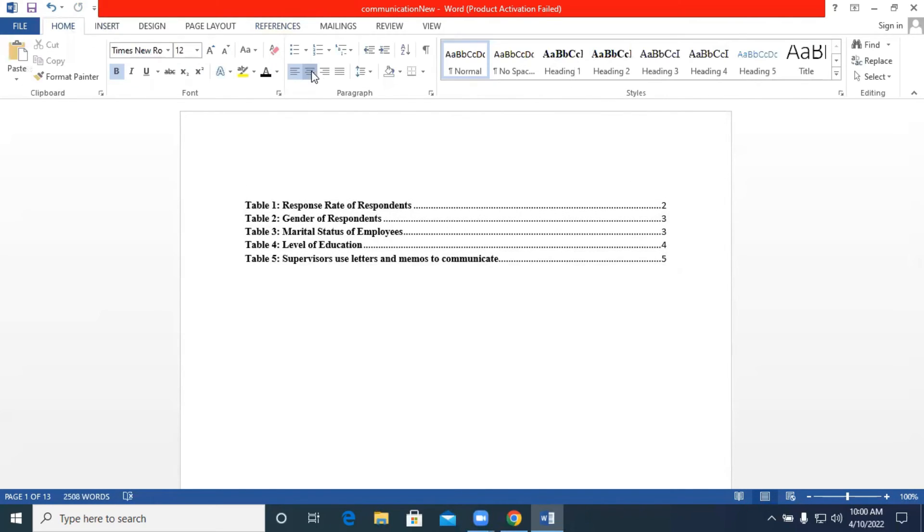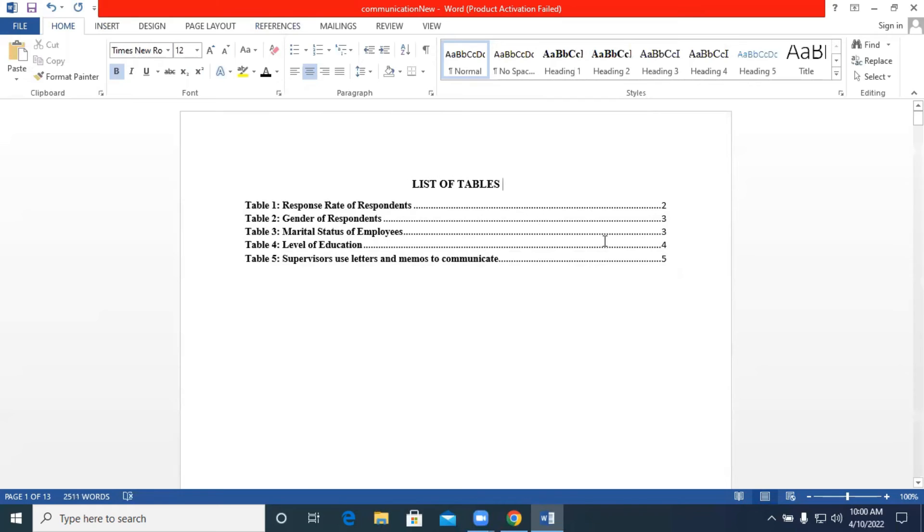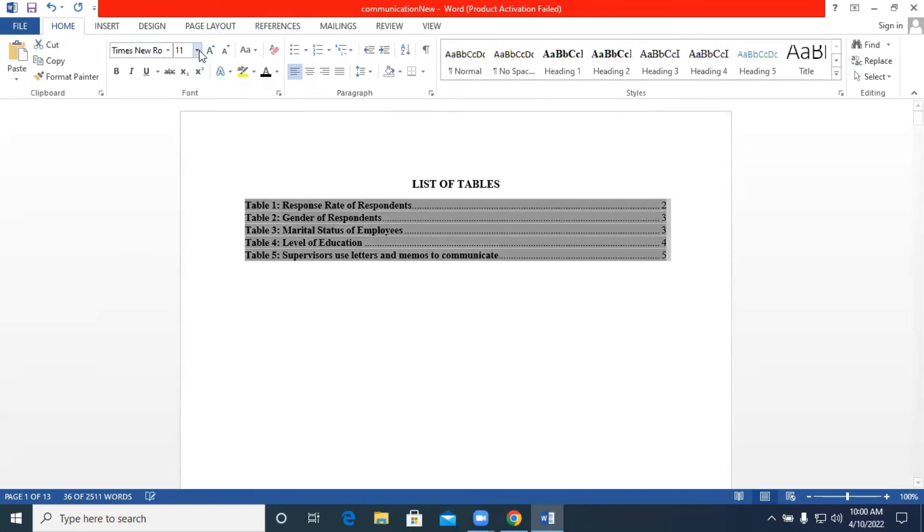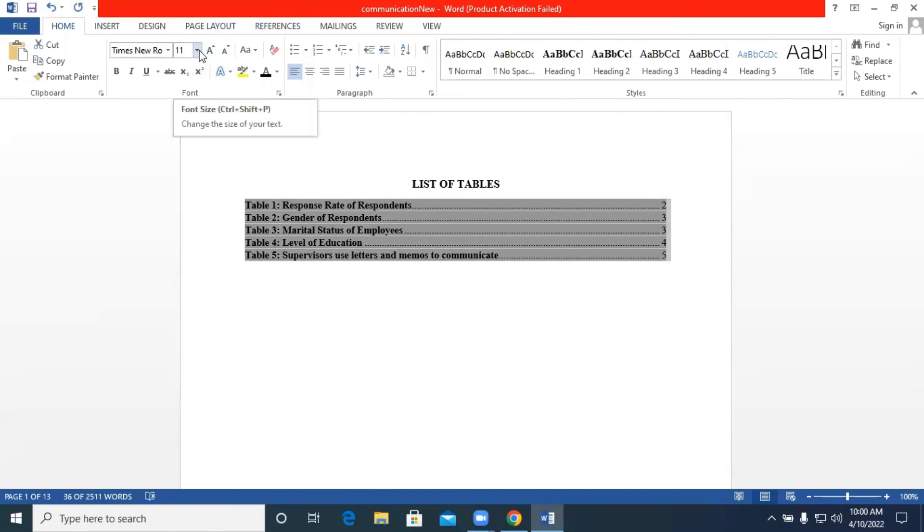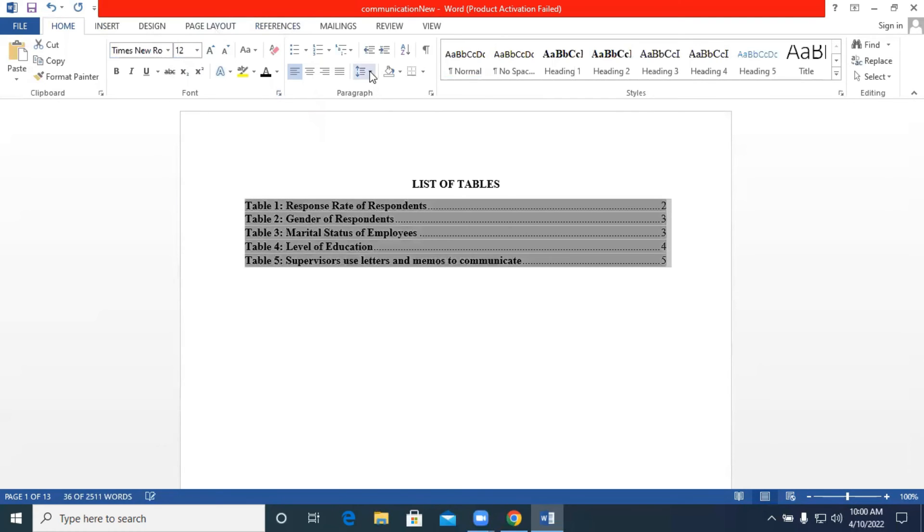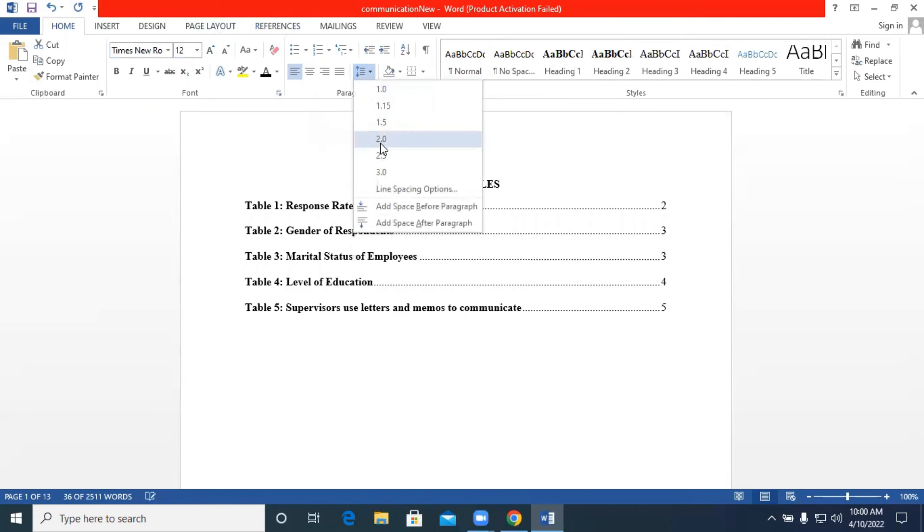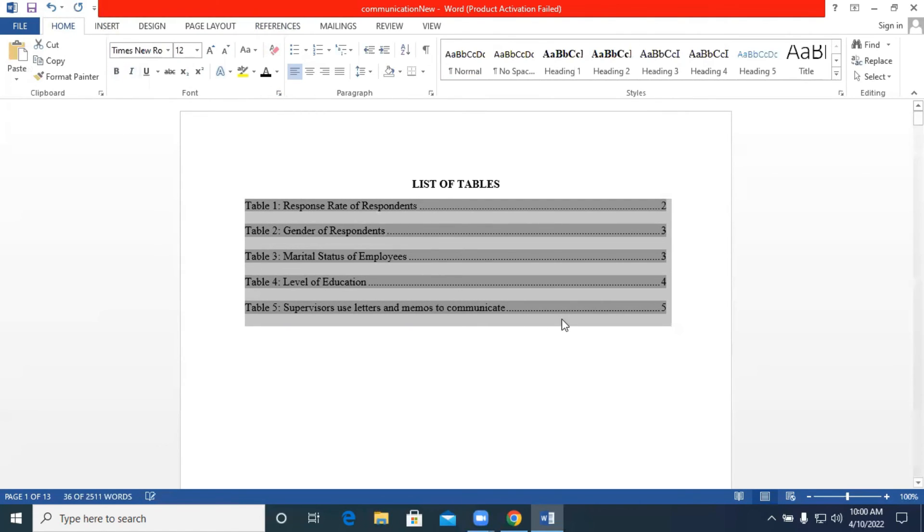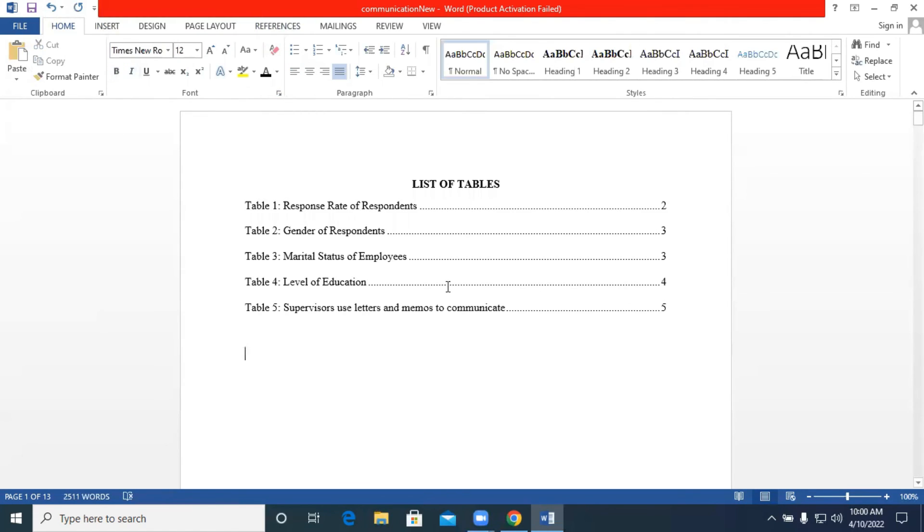So you can just type list of tables over here. You highlight everything. You can change the font type, font size, the line spacing. You can assign all to go dates. And that is how our list of tables can be generated from the tables that we have in our documents.